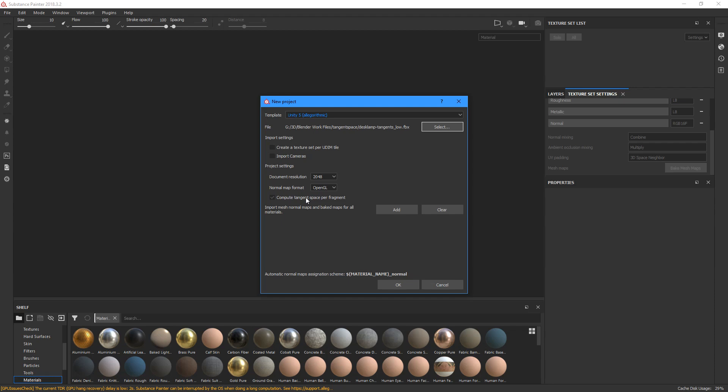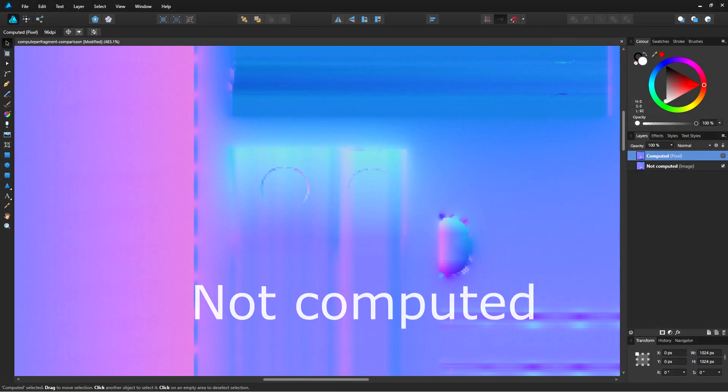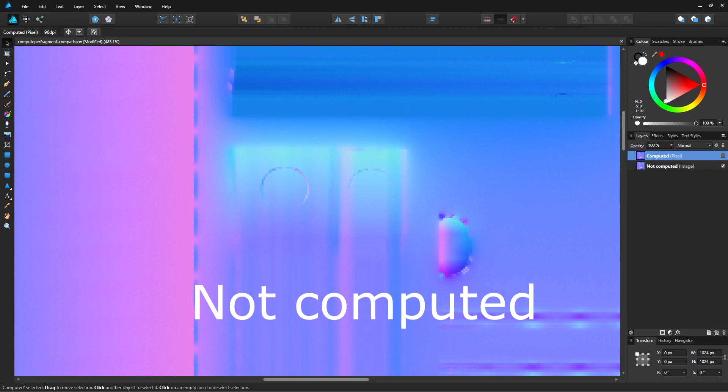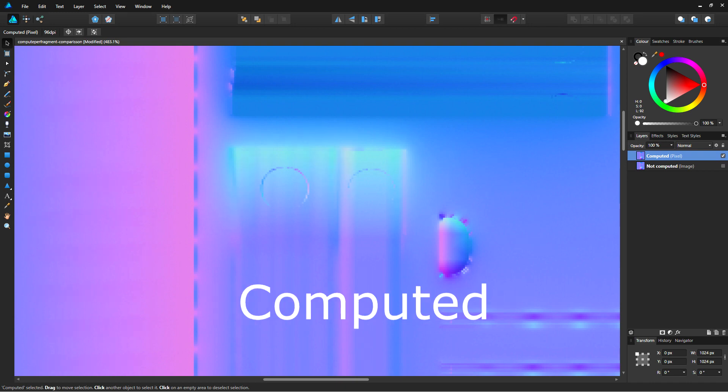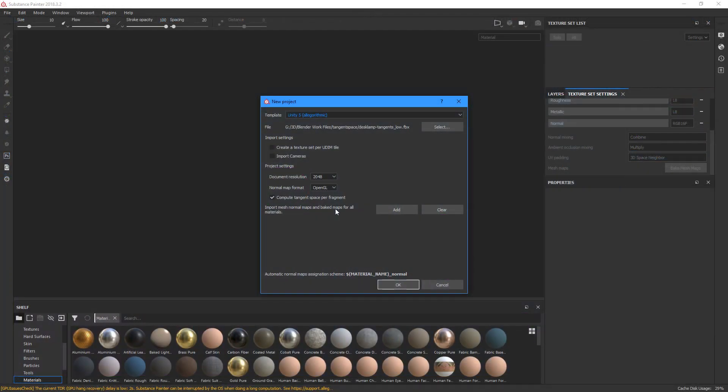So, since we are using MCT in Unity, we are going to enable this button. The difference in the normal map is not much, but it matters. So, let's bake the mesh maps.